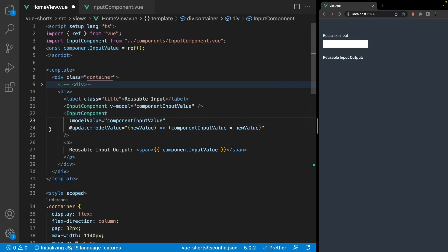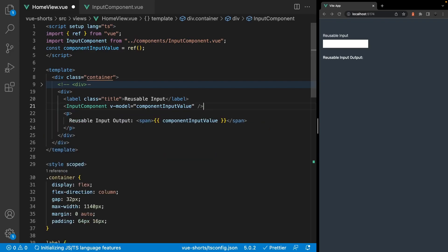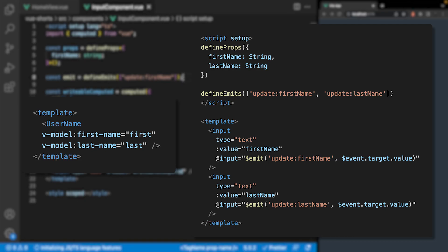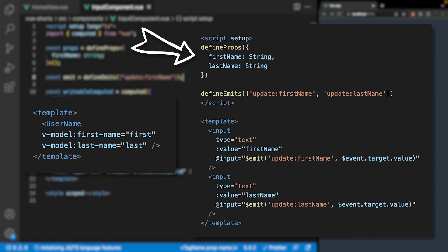By default, the v-model directive when used on a component uses modelValue as the prop and update:modelValue as the event. However, you are actually able to modify this by passing an argument to the v-model directive. For example, we could name the prop firstName by saying v-model:firstName. Then instead of the prop being called modelValue, we update it to firstName, and also update the emit to update:firstName. A use case for this would be having two inputs in your component — you can name them accordingly using arguments on the v-model directive.